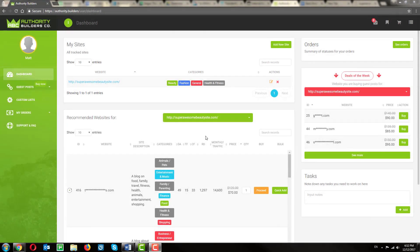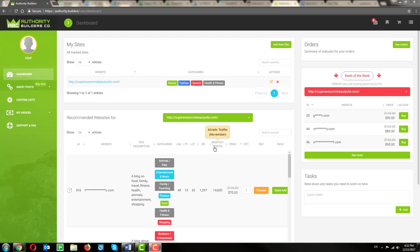Here in the dashboard, you'll already get to see a list of recommended websites for you to get guest posts on that are suitable for your niche. You can sort them by any of these metrics right here, or even traffic. All the sites in our inventory have at least 1,000 visitors per month.